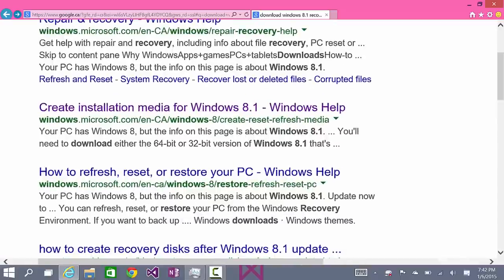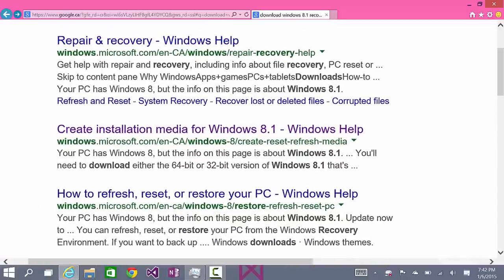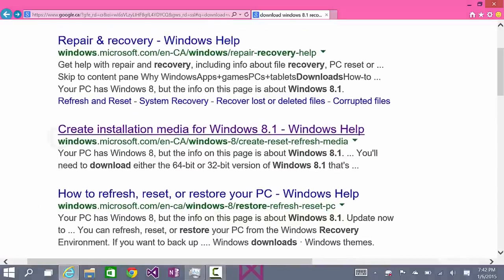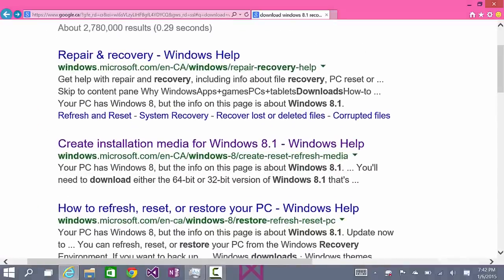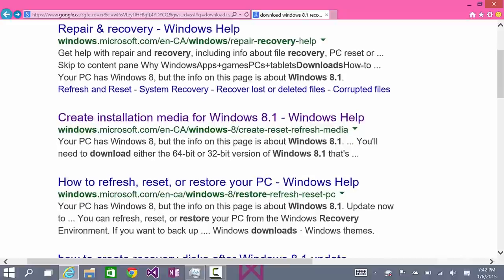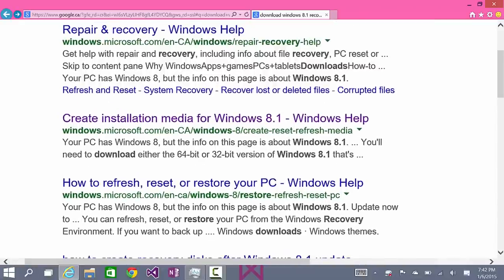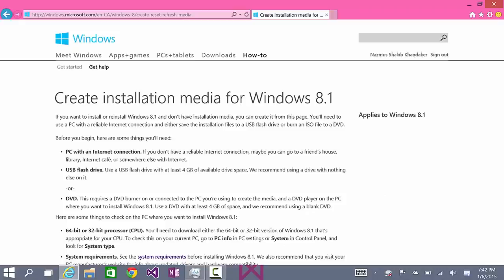The one that says create installation media for Windows 8.1, Windows help. The URL is windows.microsoft.com in-ca because I'm using Canada English right now. It'd be in-us if you're English US, or any other country. But, I'll have the link to this website in the description of this video. So, click it.